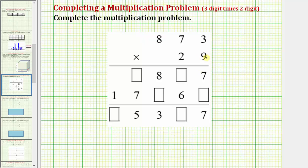We begin by multiplying by 9, and the first product is 9 times 3. Well, 9 times 3 is equal to 27. So we place a 7 in the ones place value, and for the 2 tens we perform an exchange for two 10's, placing a 2 in the 10's place value above the 7 that's already there.